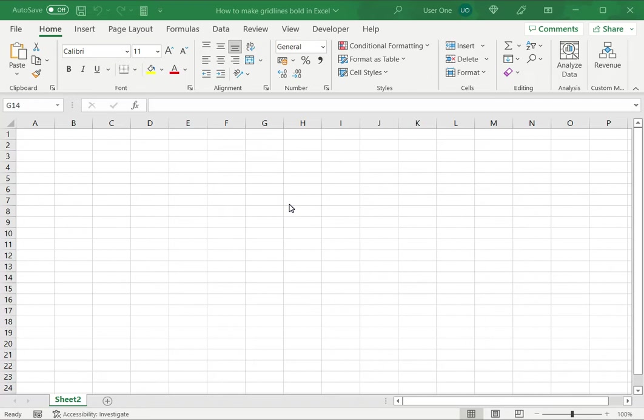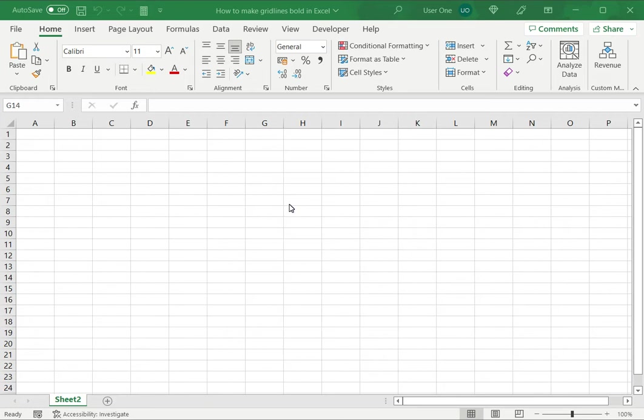Excel is a powerful spreadsheet application, the layout of which is arranged as rows and columns and cells. By default the grid lines or the borders of the cells are a very light gray color which is quite unobtrusive so that it doesn't overpower any kind of text that you're typing in.